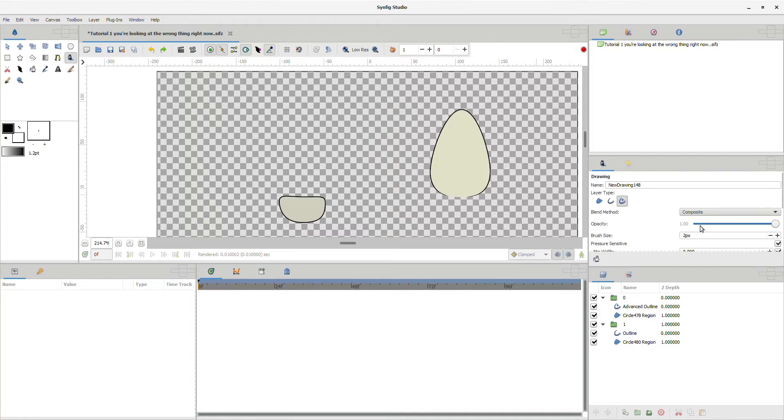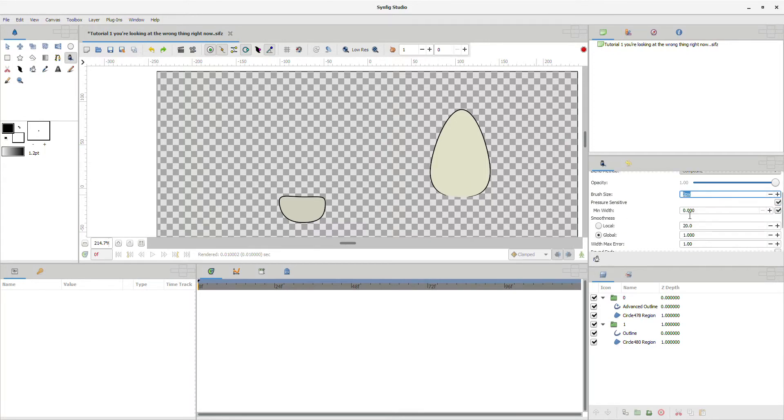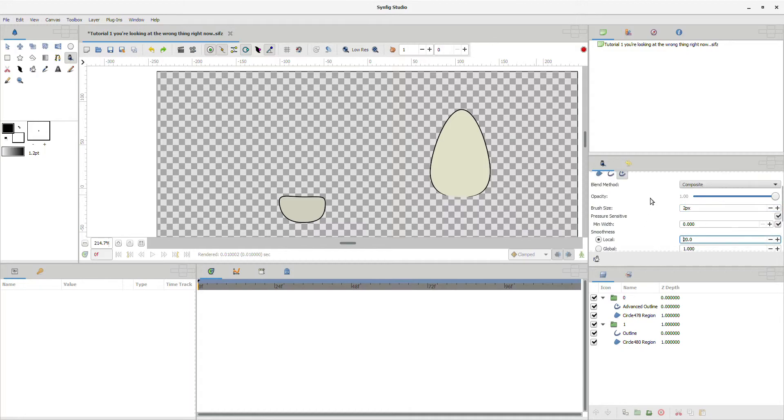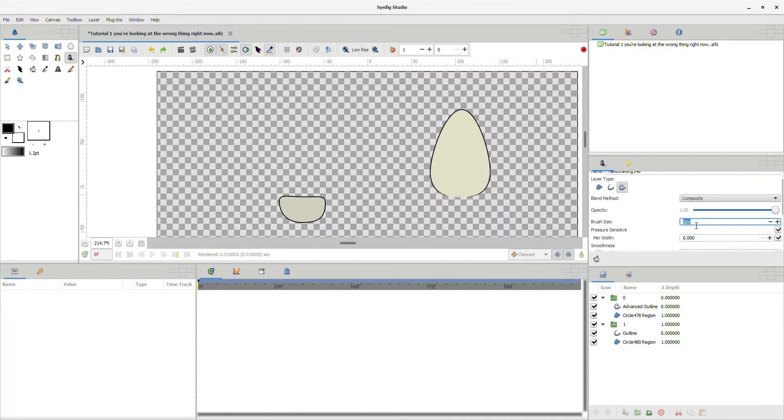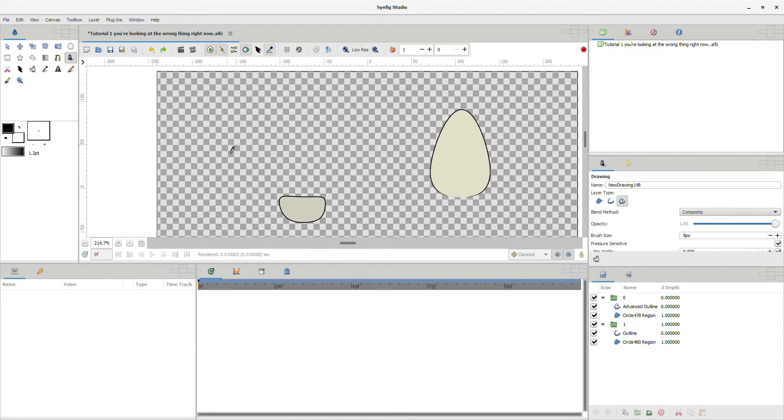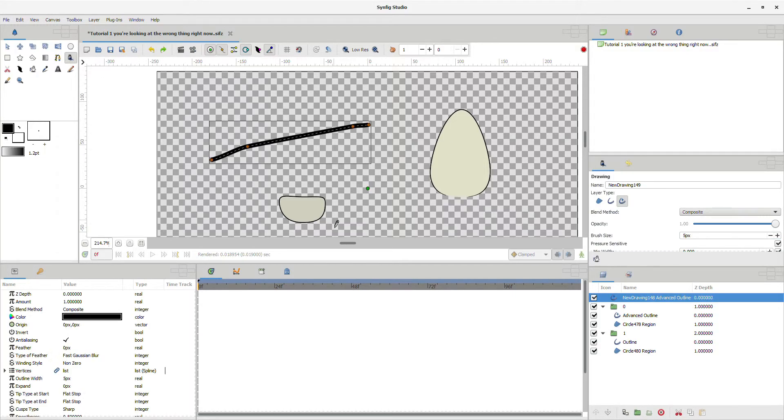So you're gonna have to select an advanced outline. You can change the size of it and everything here. So we're gonna set it to about five pixels right there. And done.